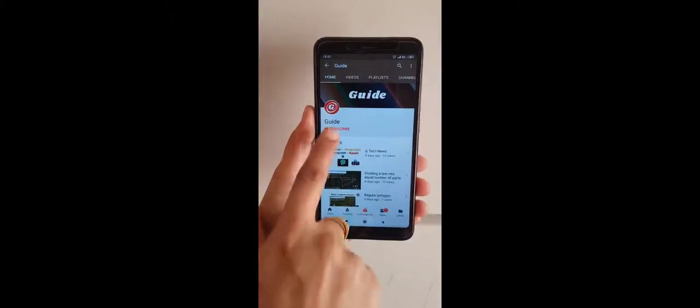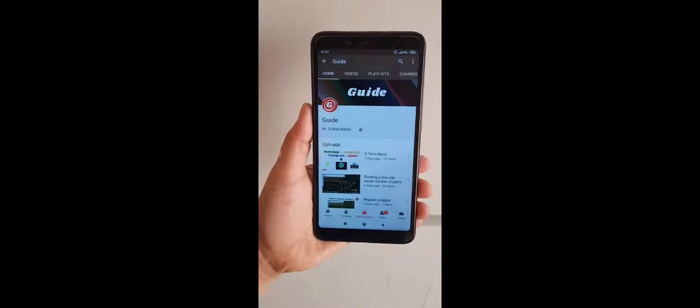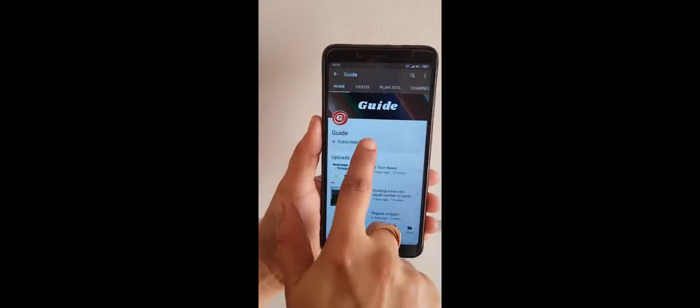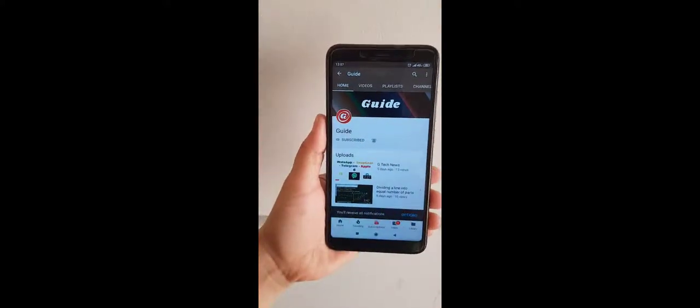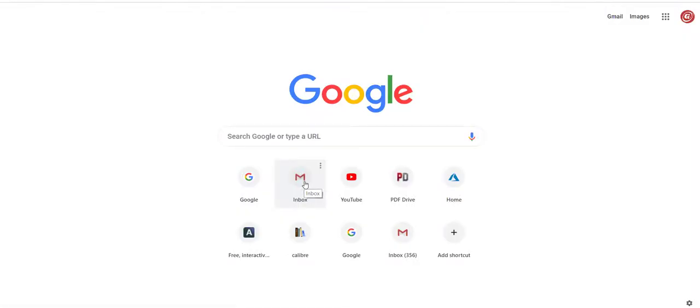Hello, and welcome to guide. Today I am going to explain how to prepare an e-logbook using Google Forms.